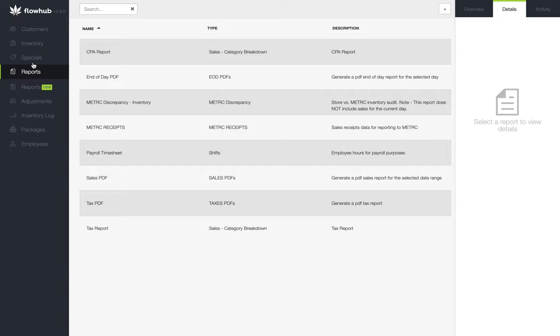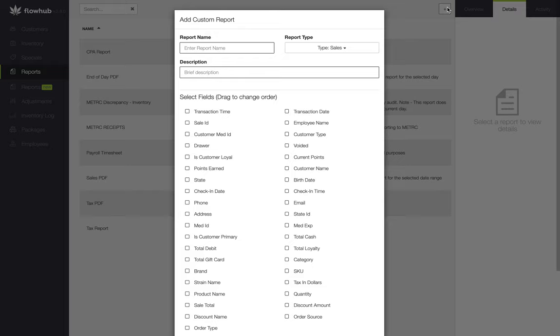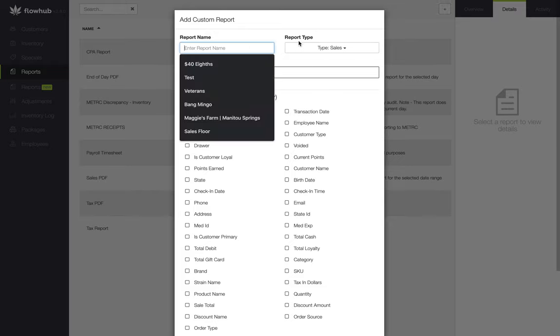Now that we're in the reports classic, we're going to select the plus at the top right of the screen to build our custom report. The landing page for the modal is going to be our sales report. We're going to want to select the drawers from the drop-down.